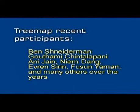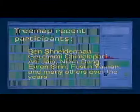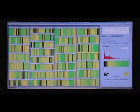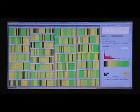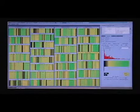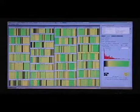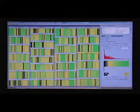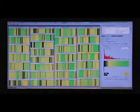This year, HCIL released a new version of Treemap, Treemap 4.0. We will give you a rapid tour to illustrate how to read a Treemap and how to use the many controls and options found in the software.